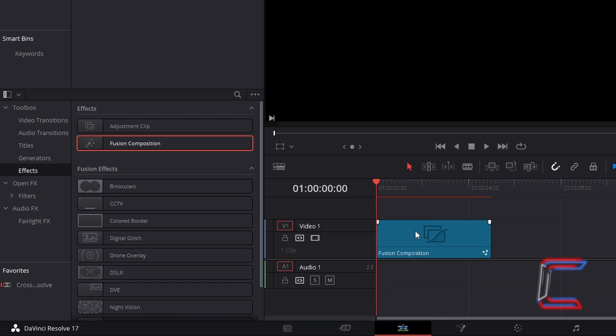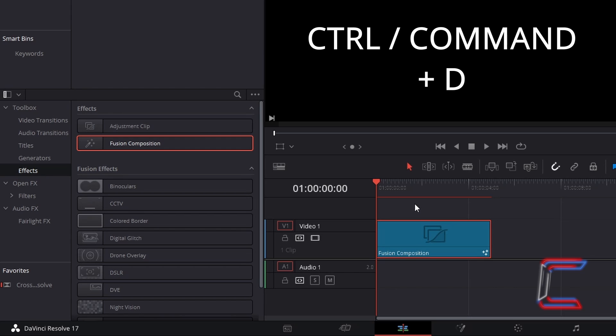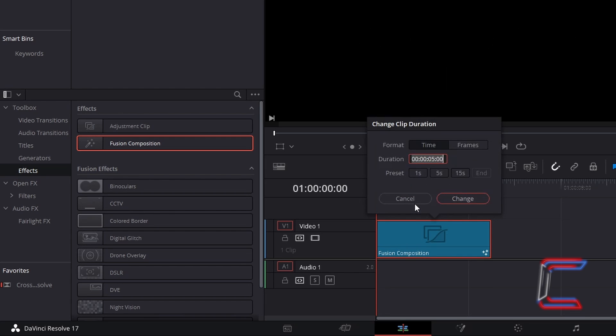If you wish to change the duration of your blinking cursor animation, select the Fusion Composition clip, hold Control and press D (use Command instead of Control if you are a Mac user), and adjust the duration if you wish. By default, this particular Fusion Composition clip will be playing for 5 seconds and 0 frames.